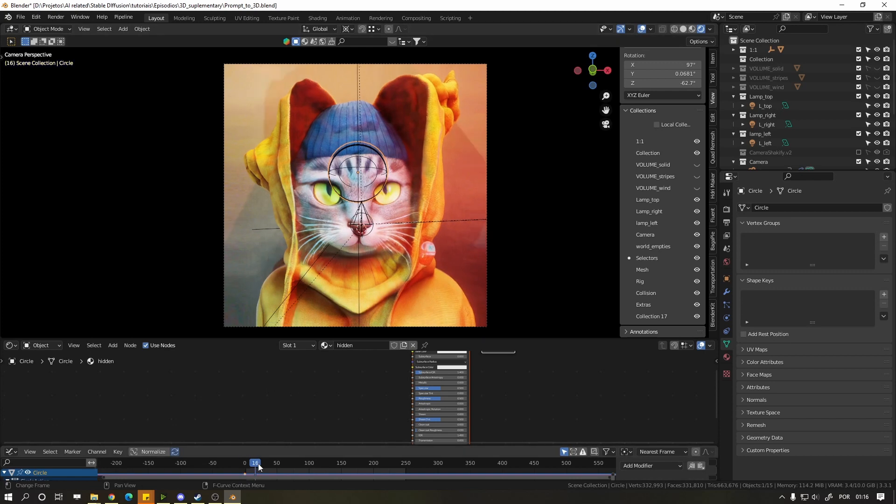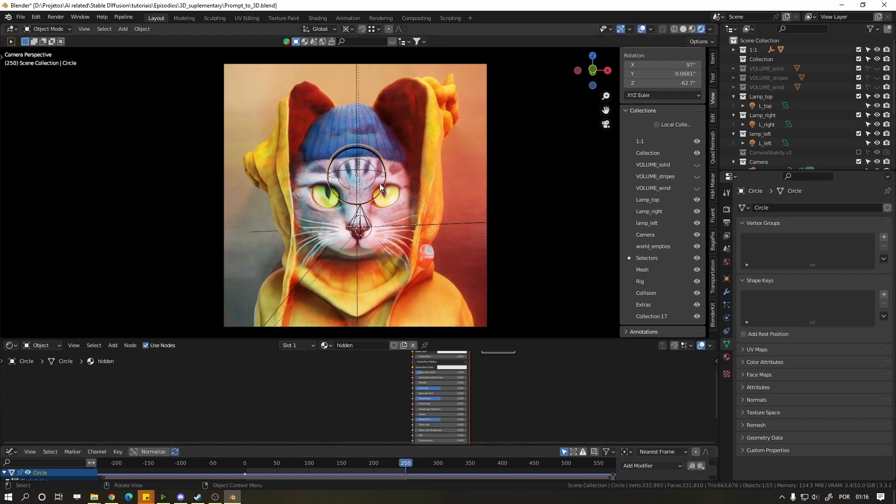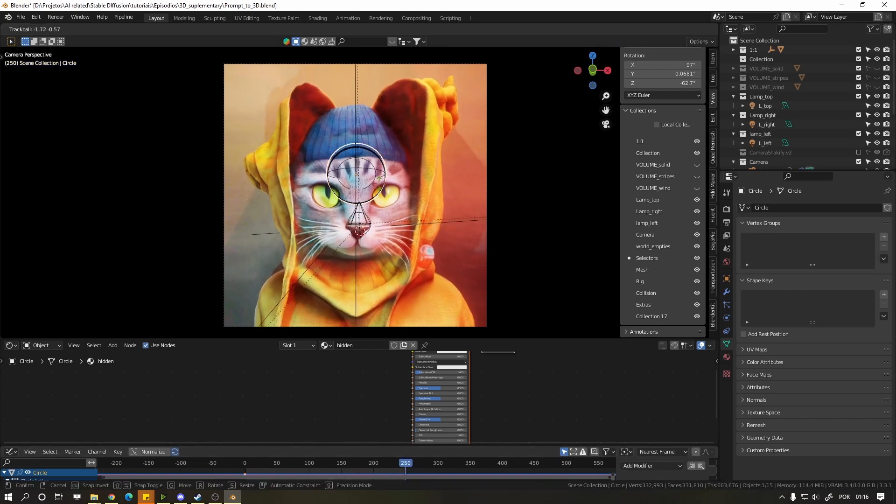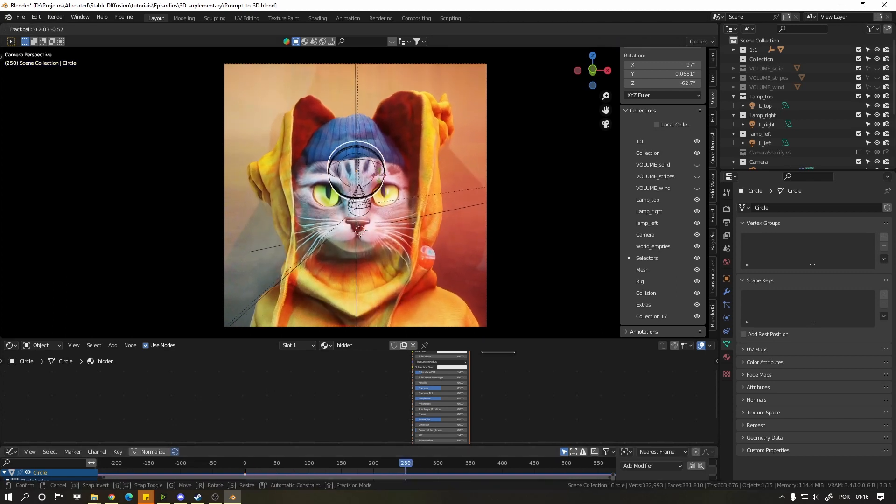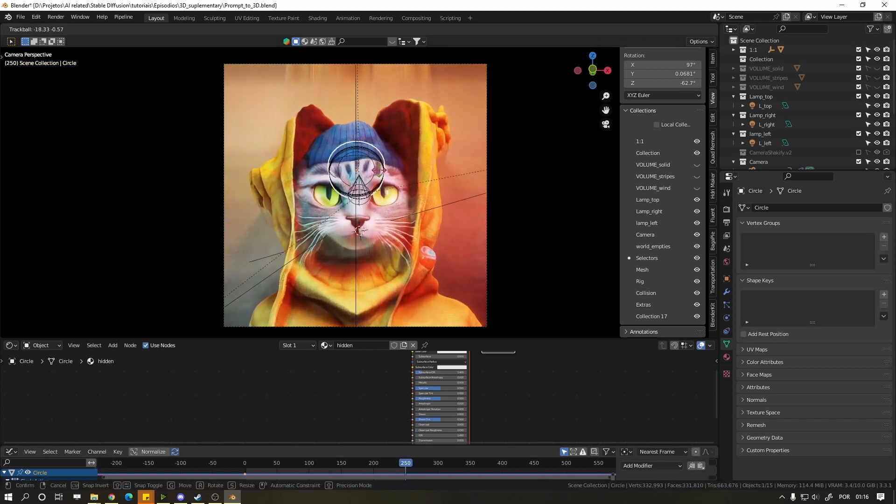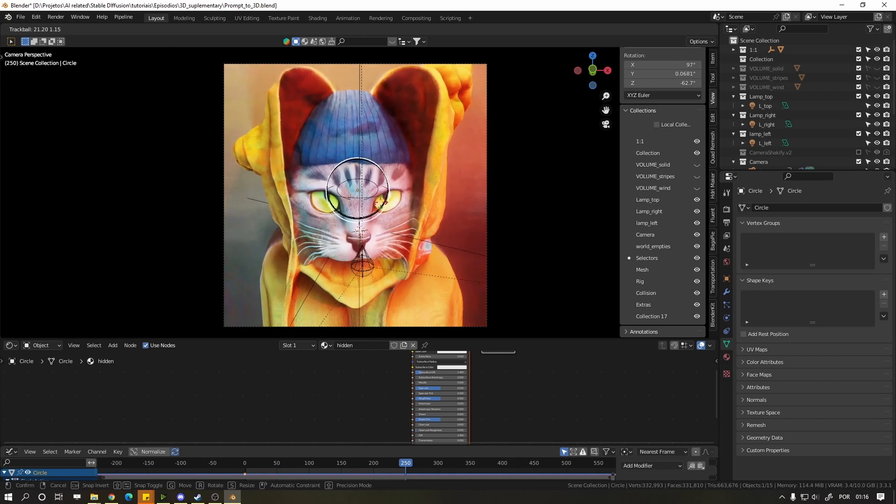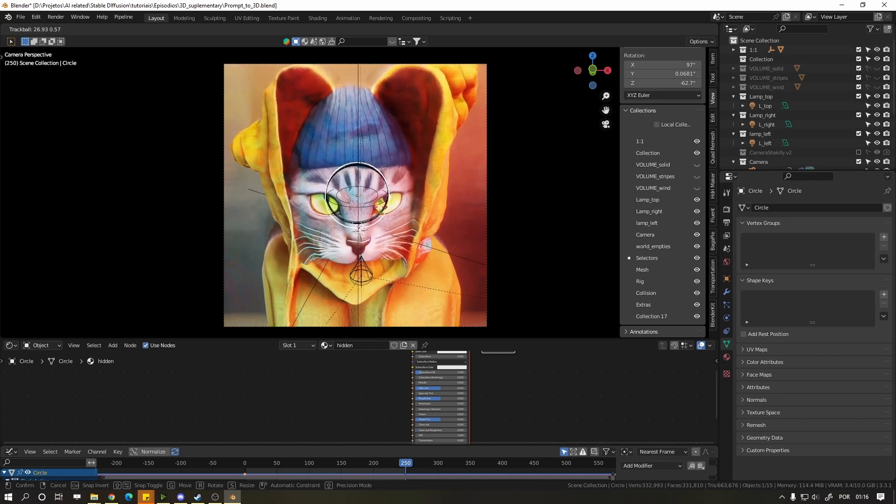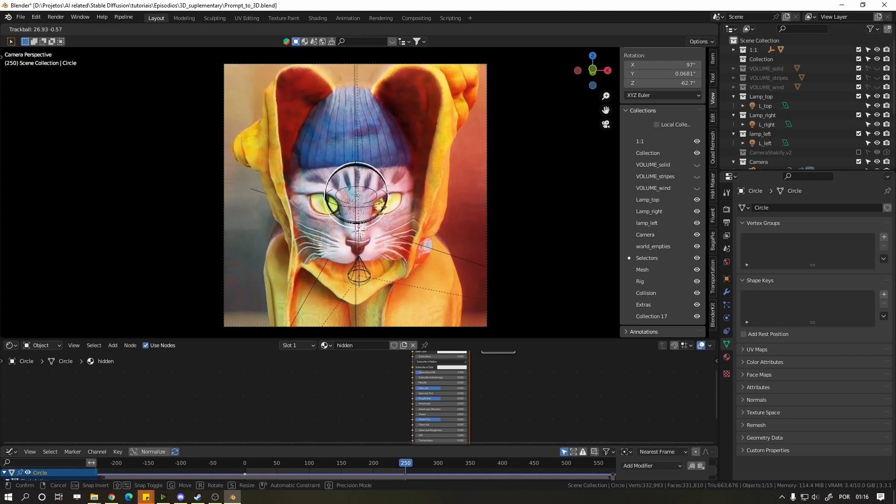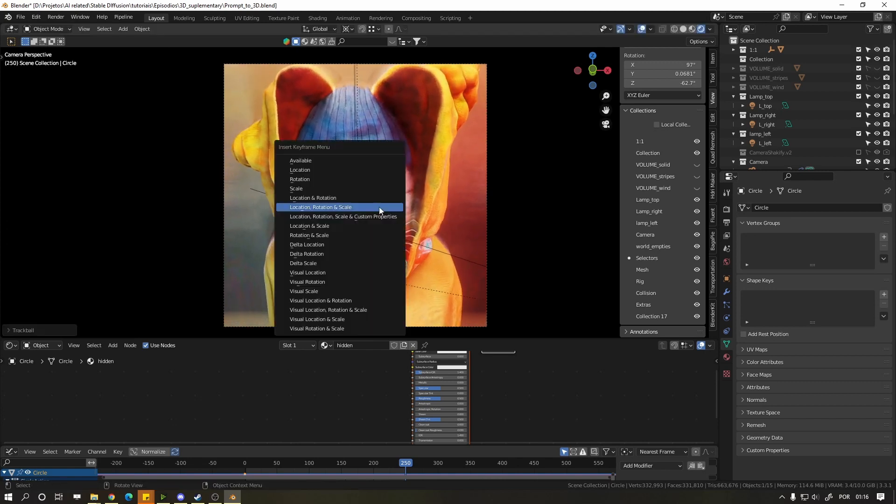Now go forward in time and rotate the circular object with R. Scale it with S or grab it with G to its final location. Press I and choose Location, Rotation and Scale.